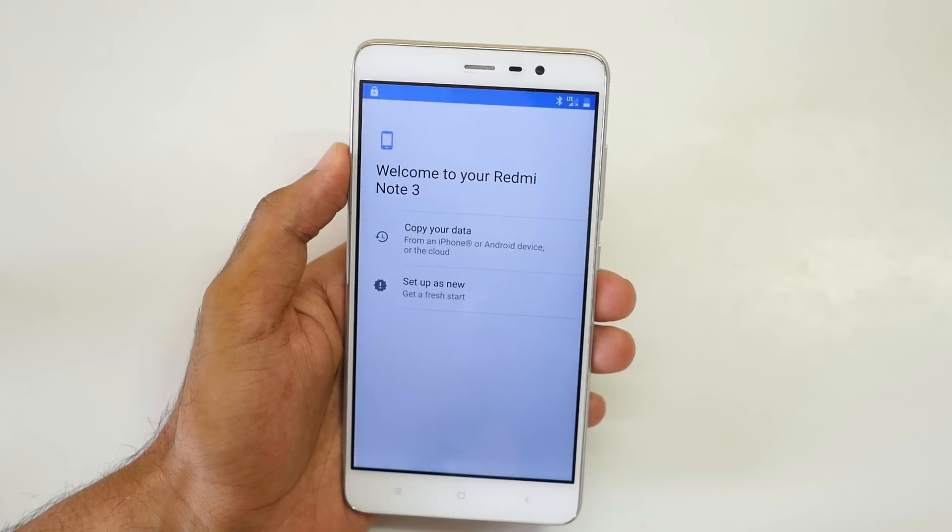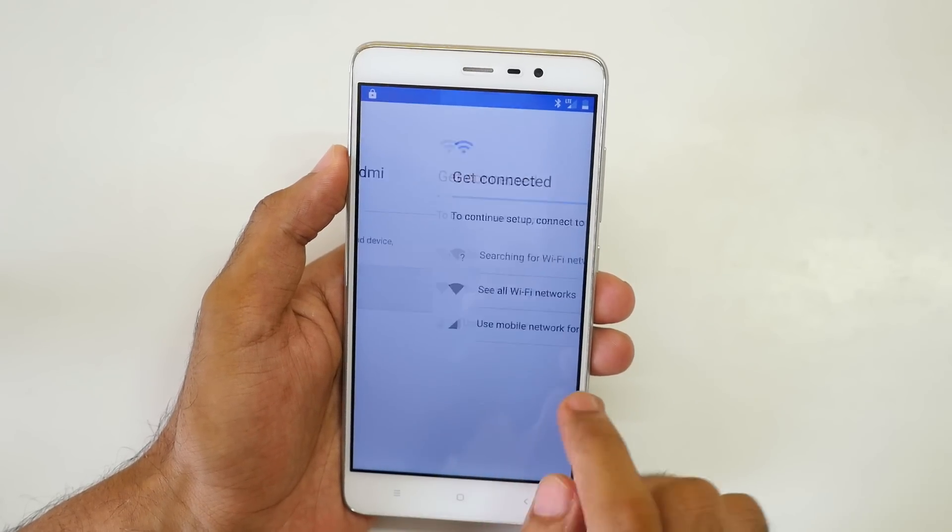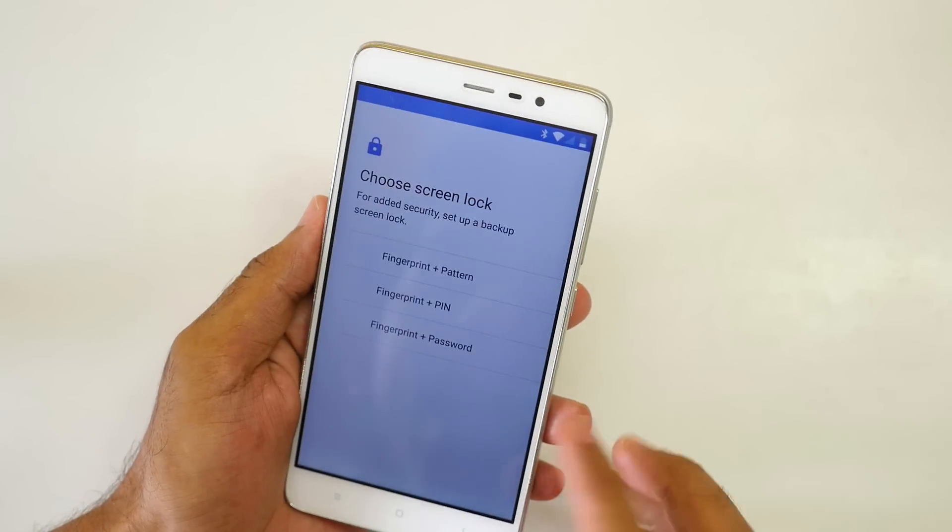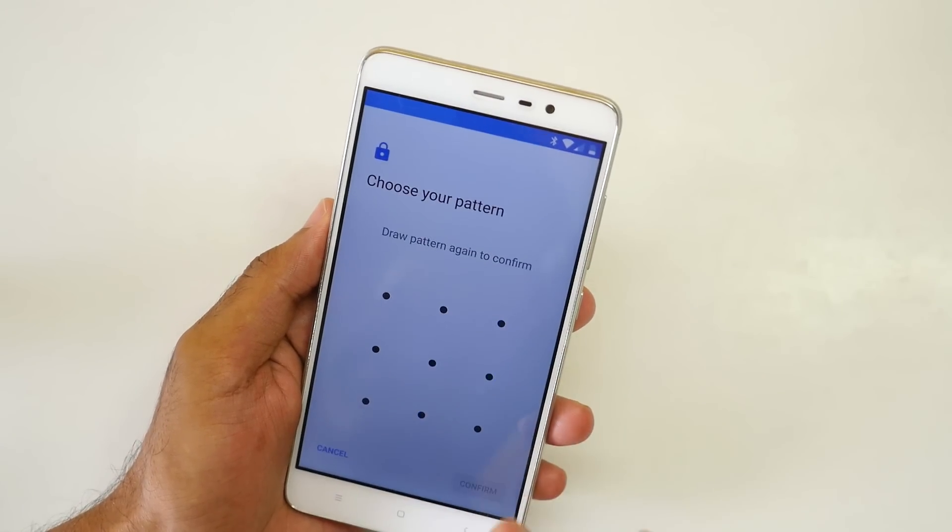So finally the Android Oreo ROM has booted. So let's press on, let's go, set up as new, unlock with fingerprint. Let's add a fingerprint over here.